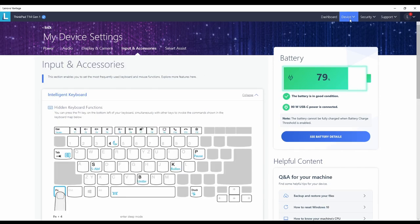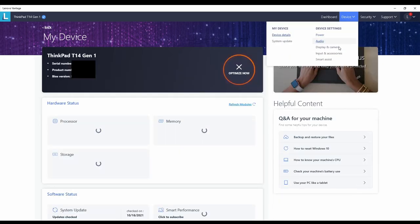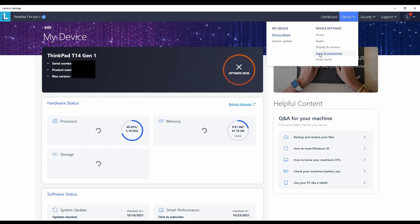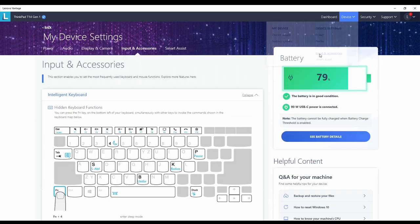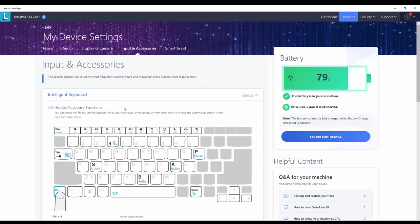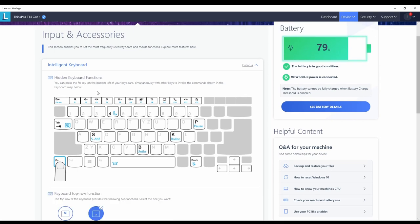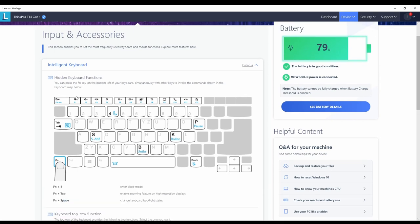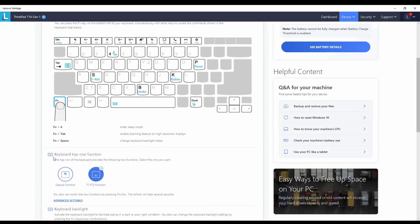Under device and input and accessories, you can find some useful information. For example, here's a map of hidden keyboard functions. So you can see when pressing the function key and the four key, you can put the computer into sleep mode. Or when you press function and space, you can switch on the keyboard backlight.